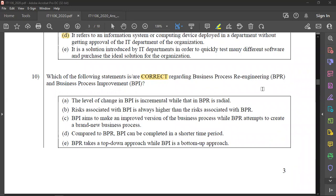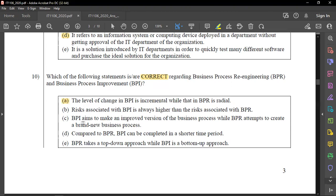With business process re-engineering you can move entirely online, which represents a radical change. You want to improve the process — the business process involves a level of change. BPI is incremental, while BPR is a more radical transformation. The risk associated with BPR is always higher than the risk associated with BPI.